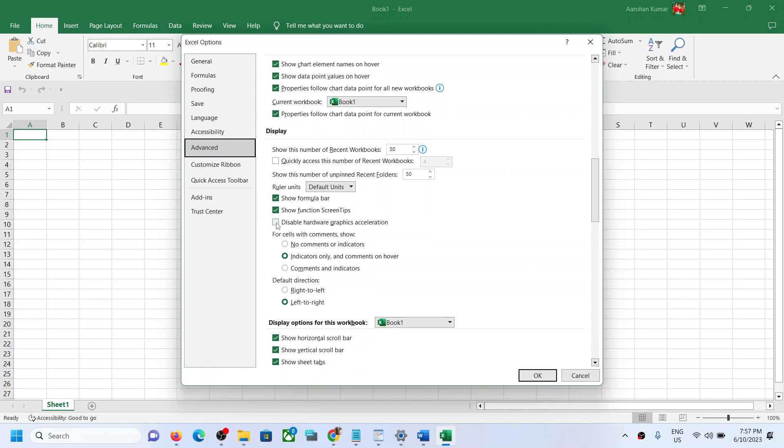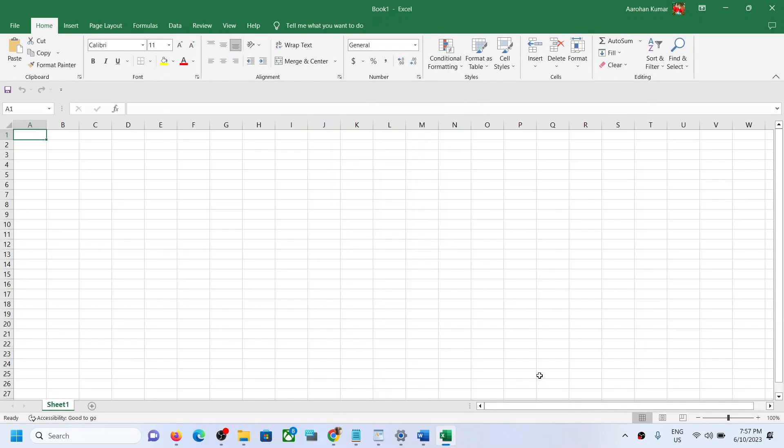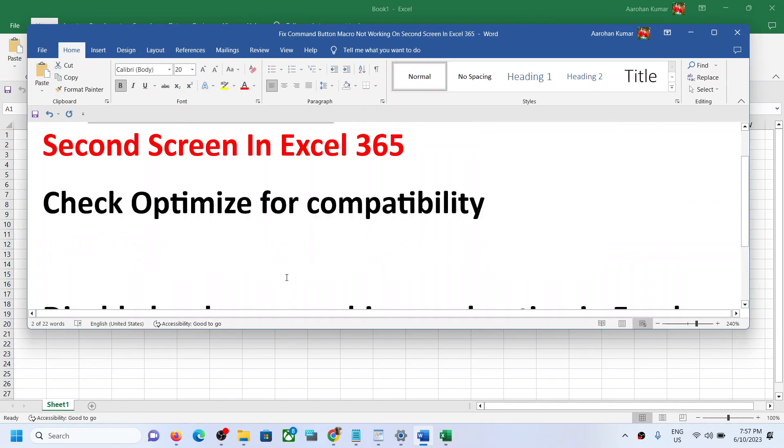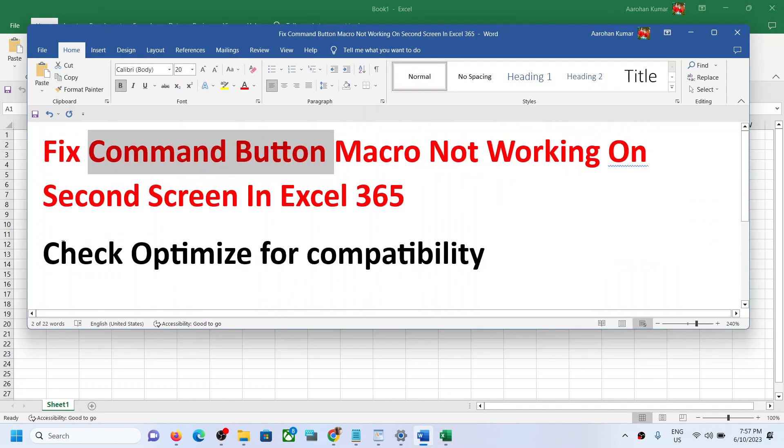Click on OK and then check. So for many users, just checking optimize for compatibility has worked.